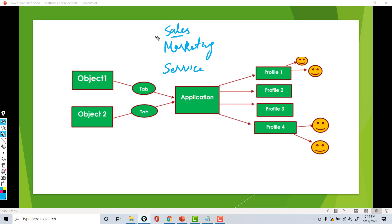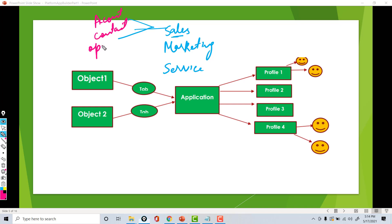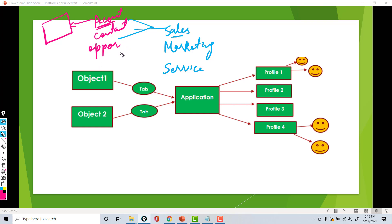Now under each of these applications, you have a different list of tabs. So the sales application consists of the following tabs: we have an accounts tab, then we have contacts, then we have opportunity. A tab is nothing but an object underneath, and an object is basically like a table. So we can say that the sales application is made up of a bunch of these tables — account table, contact table, opportunity table, etc.